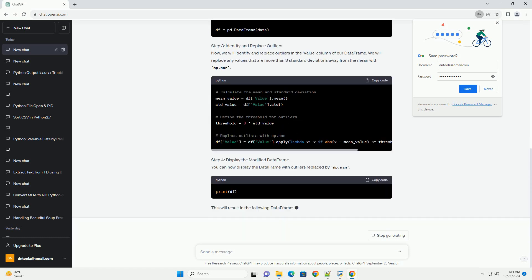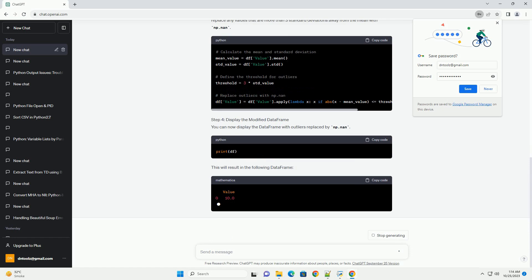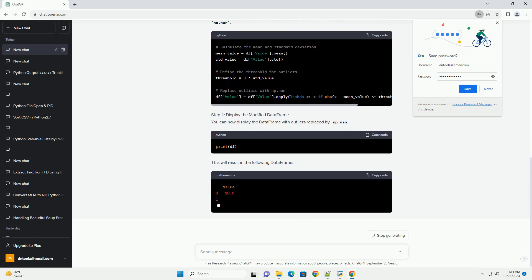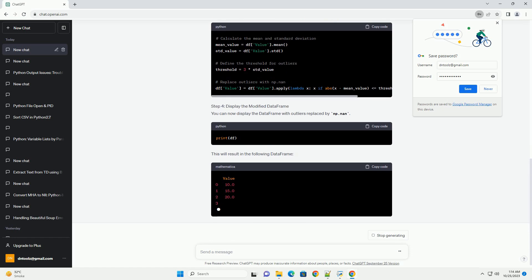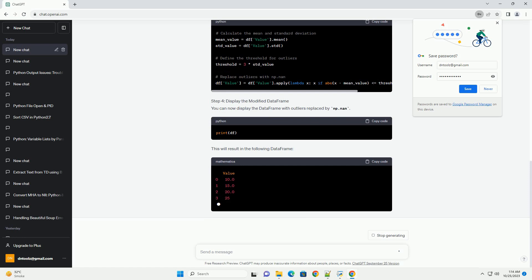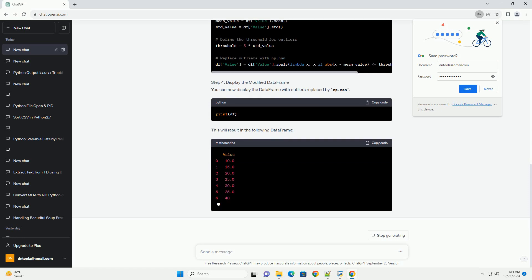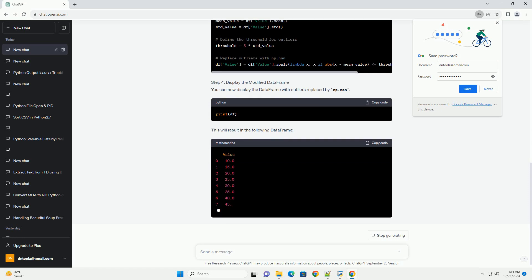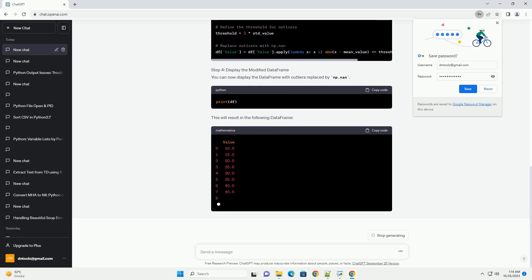Step 3 — Identify and Replace Outliers: Now we will identify and replace outliers in the value column of our DataFrame. We will replace any values that are more than three standard deviations away from the mean with np.nan.